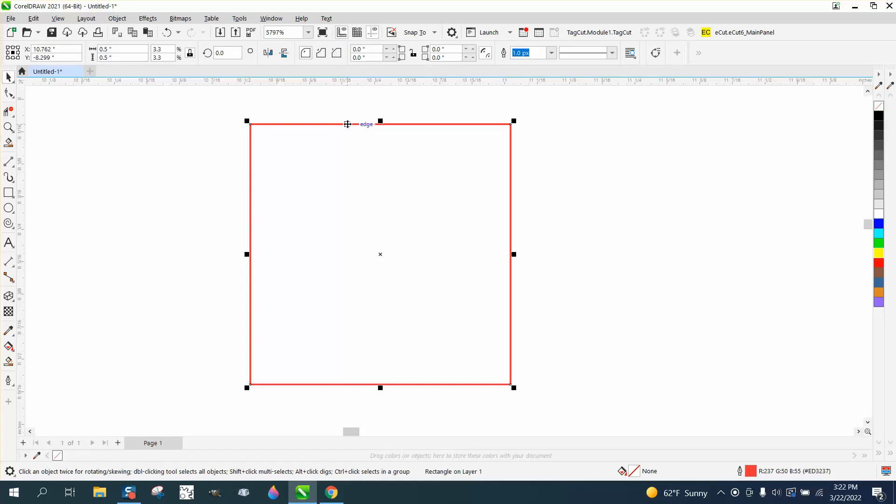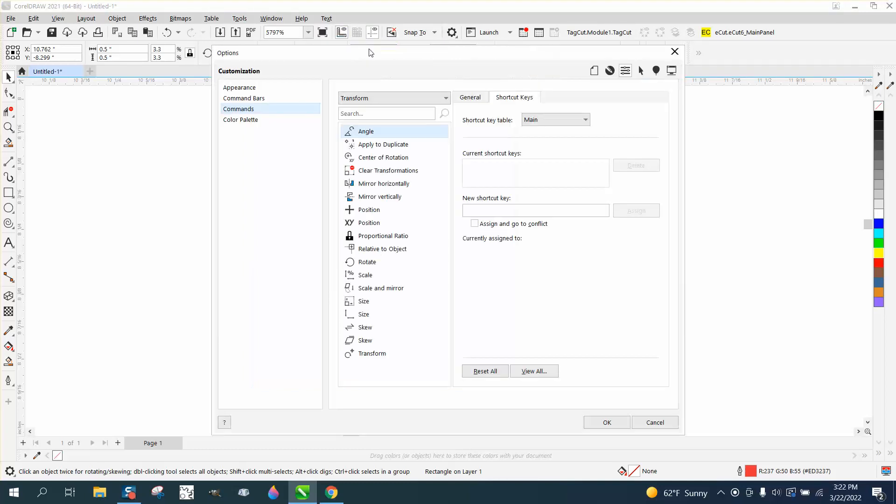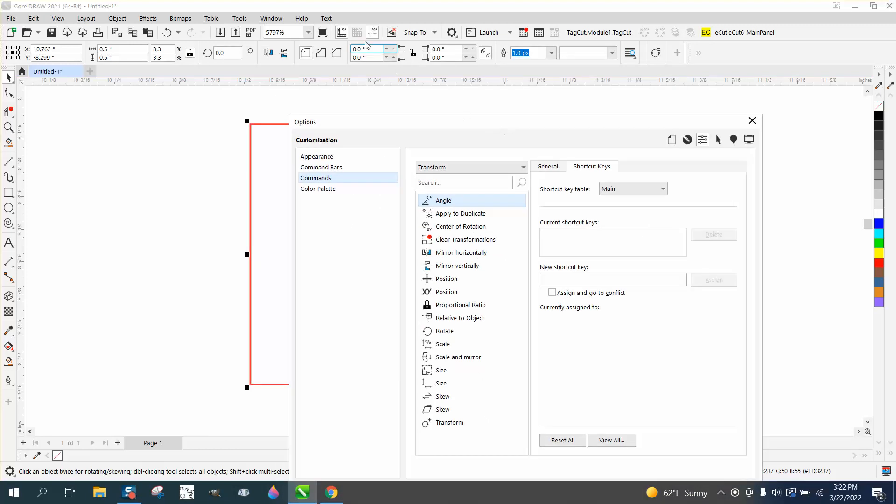So if we go to Tools, Options, Customization, normally you could go up and pick the nudge, but you can't because it's not picked. So just type in nudge and there it is right there.